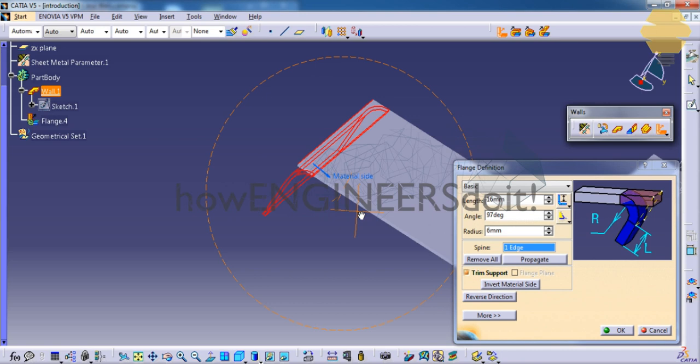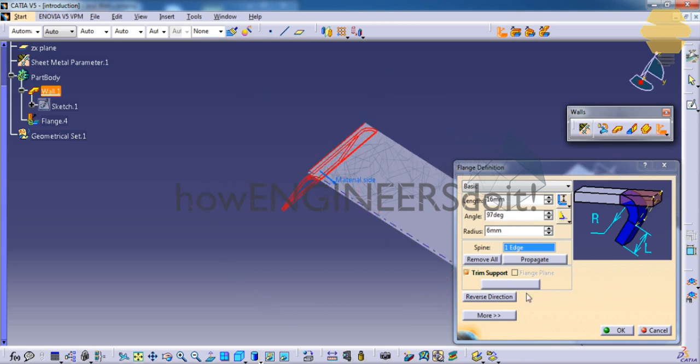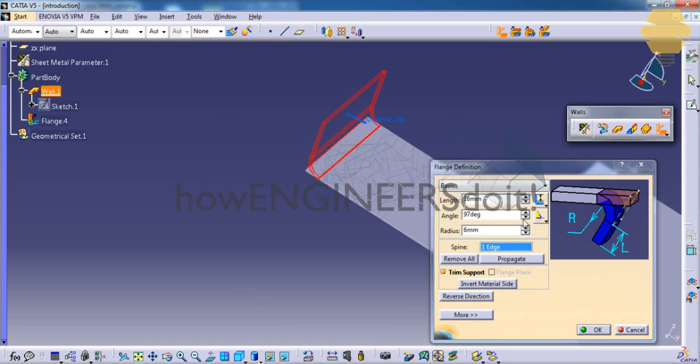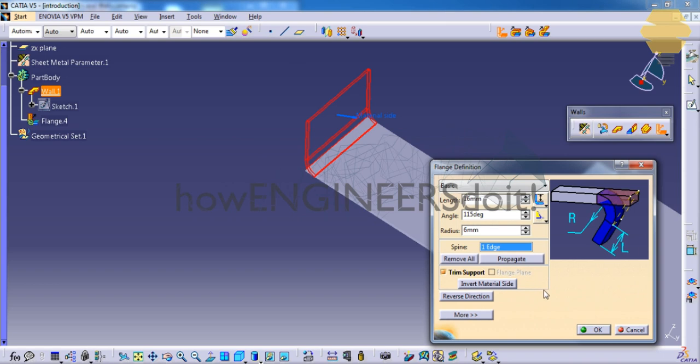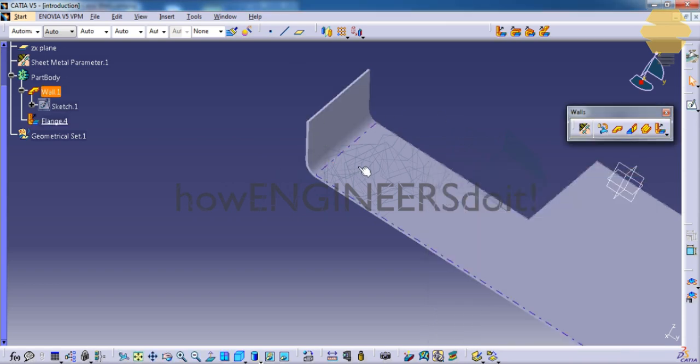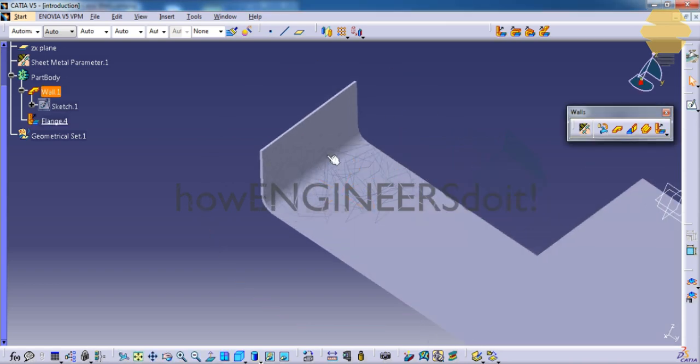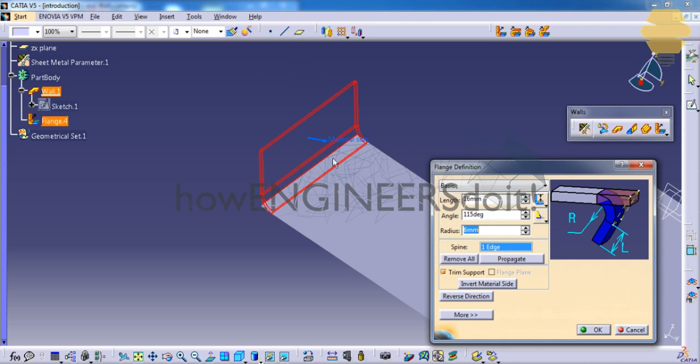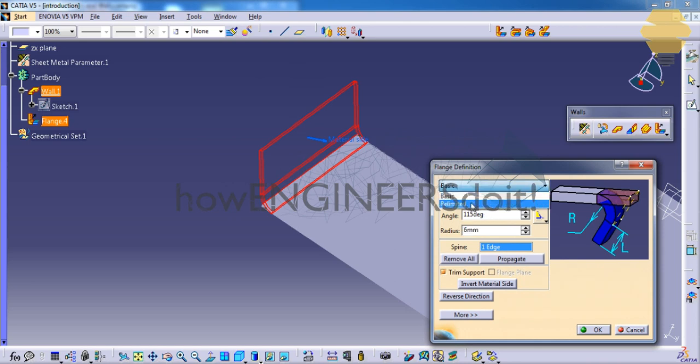So that's about the working of the flange command. We also have an option to reverse direction. So as you see the options in the flange, you also have an option of re-limited here.